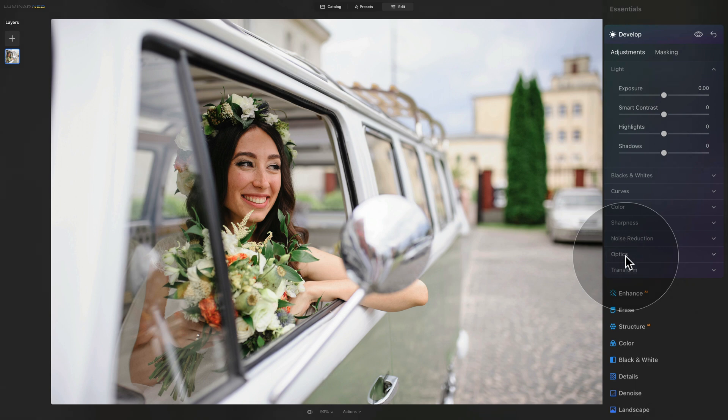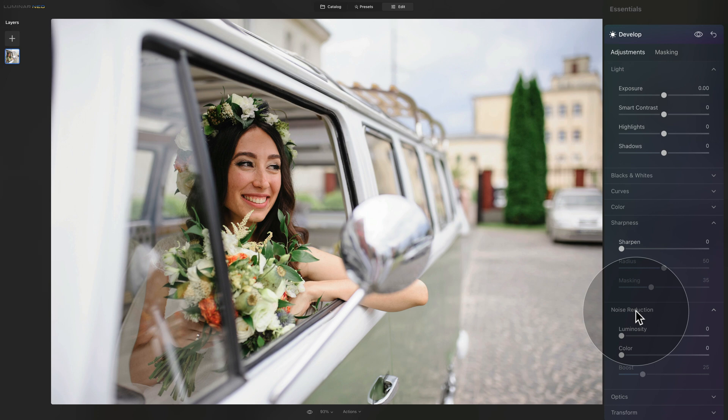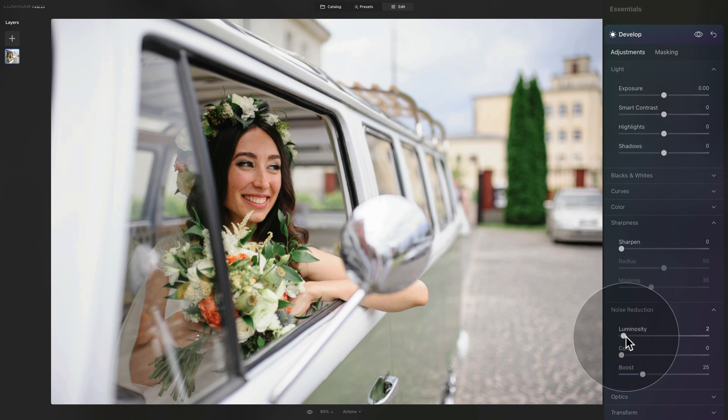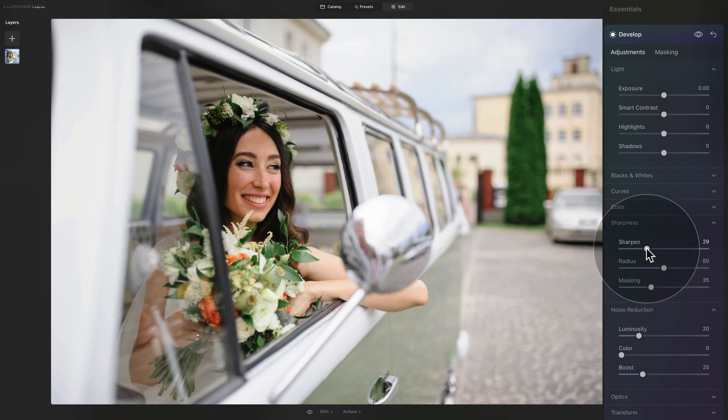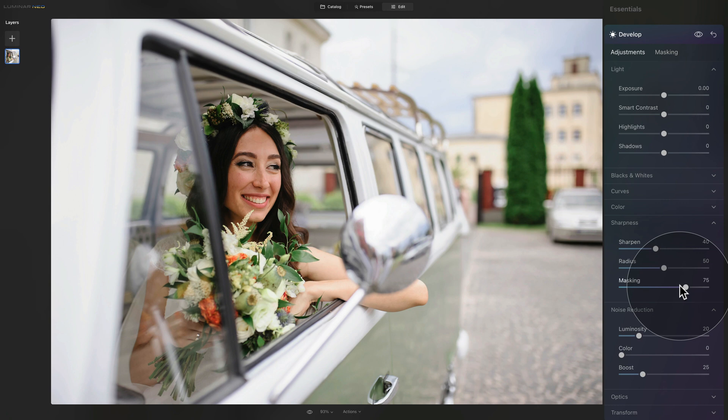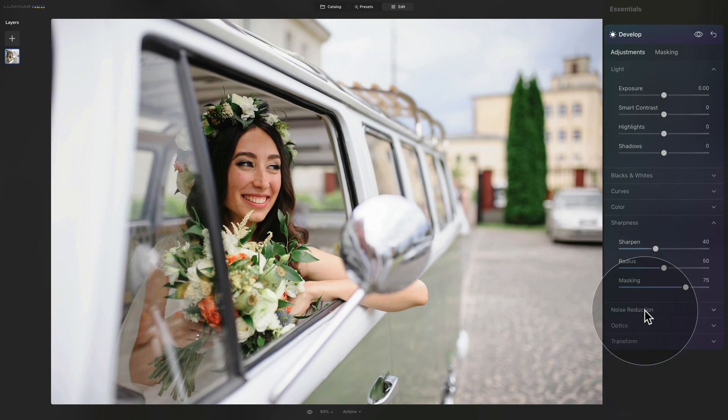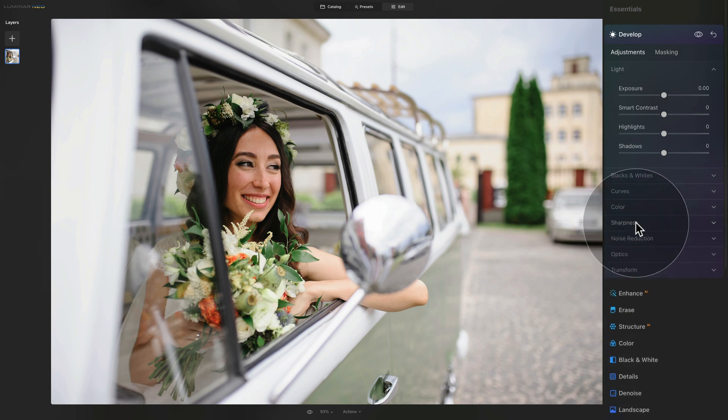After that, we want to take care of our noise reduction and sharpness. So open both of them and start with the noise reduction. As we're creating a look that we're going to use in the future on other images, we're just going to use standard numbers here. We're going to go into luminosity to 20 and then we go into sharpening to 40. And with the masking, we're going to make sure that we are somewhere around 75. The reason why we're using masking is that we don't want to sharpen anything that doesn't have details, edges or texture, for example, the sky or some of the flat surfaces.